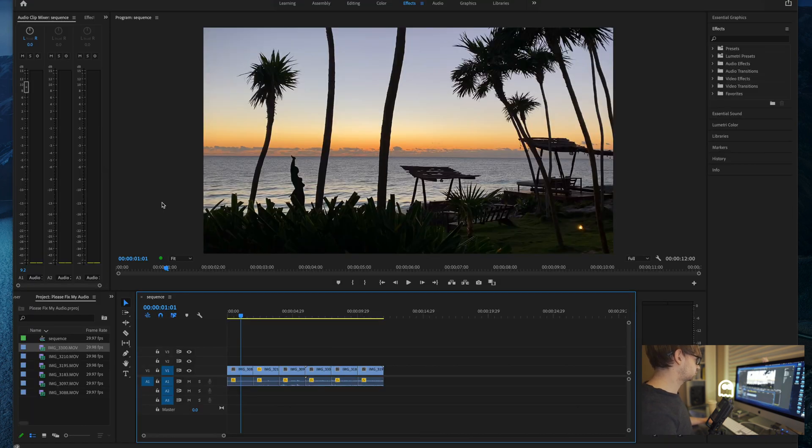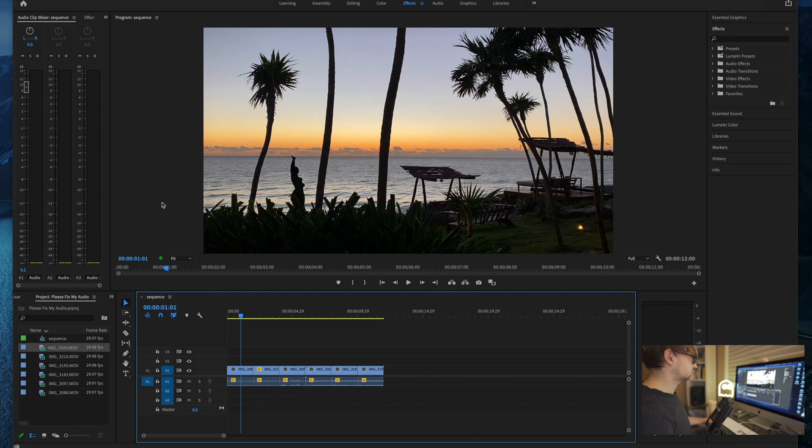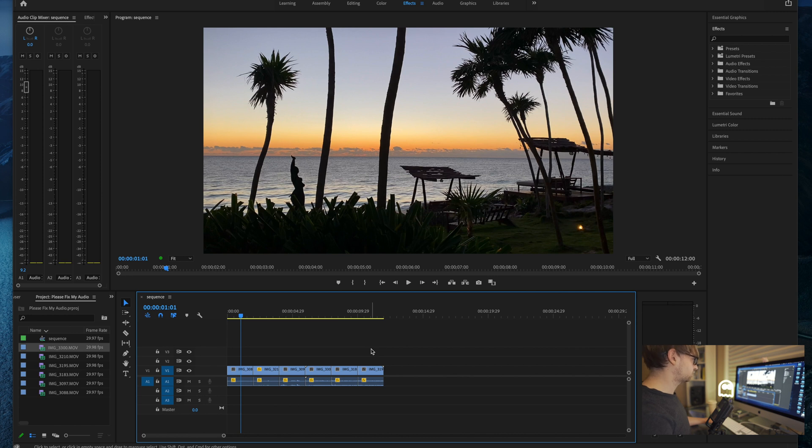Come back to Premiere. And at this point, you have two options. If you have a new project, you haven't put anything in the timeline yet, then you can start a new project, drag your transcoded footage into the timeline, and you can work from there.